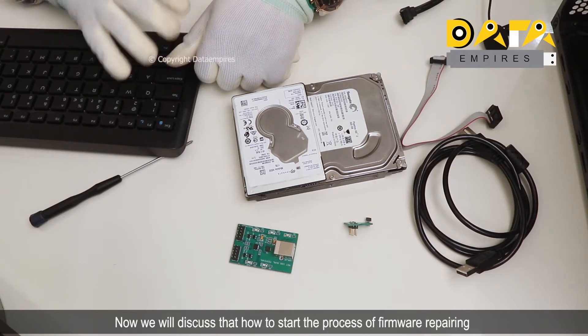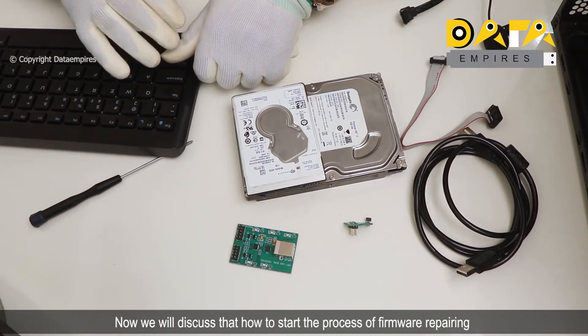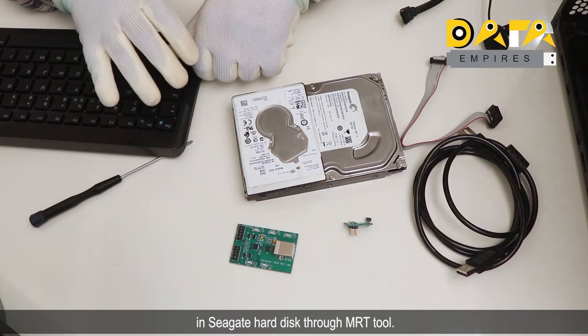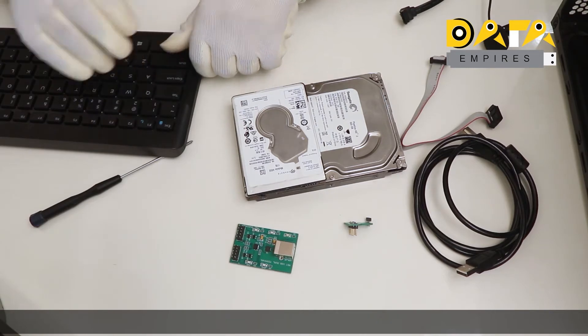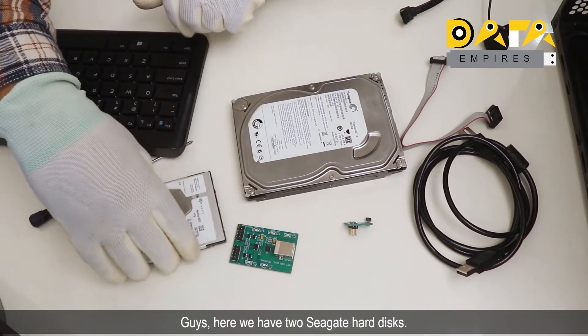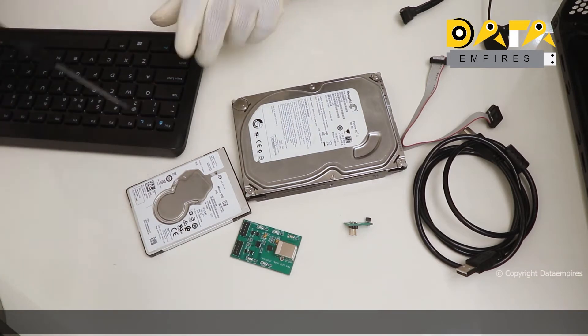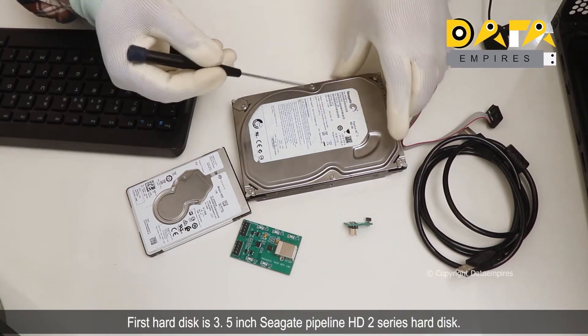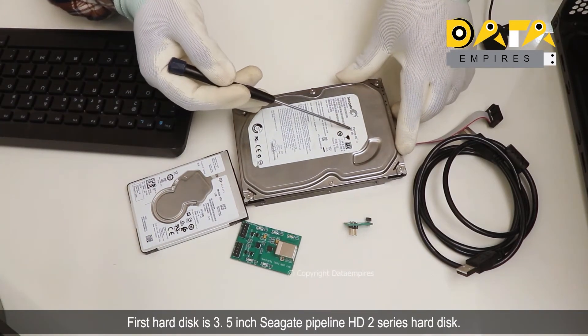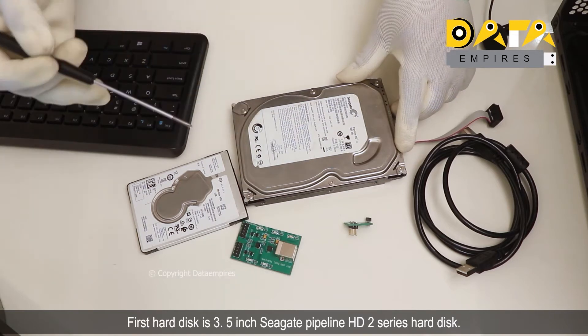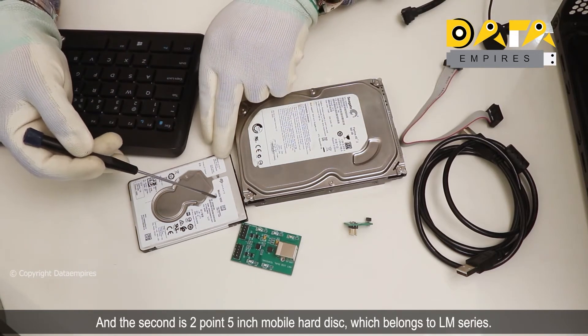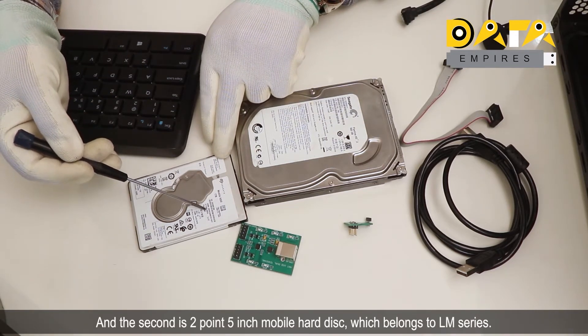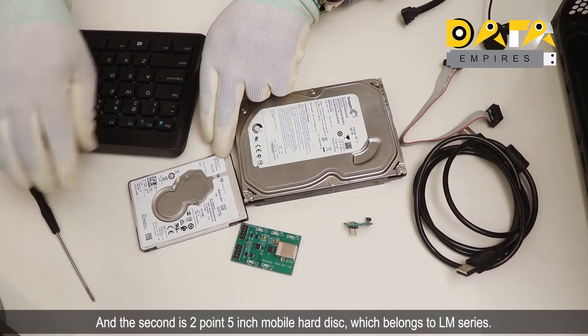Now we will discuss how to start the process of firmware repairing in Seagate hard disk through MRT tool. Here we have two Seagate hard disks: first is a 3.5 inch Seagate Pipeline HD 2 series hard disk, and the second is a 2.5 inch mobile hard disk which belongs to LM series.